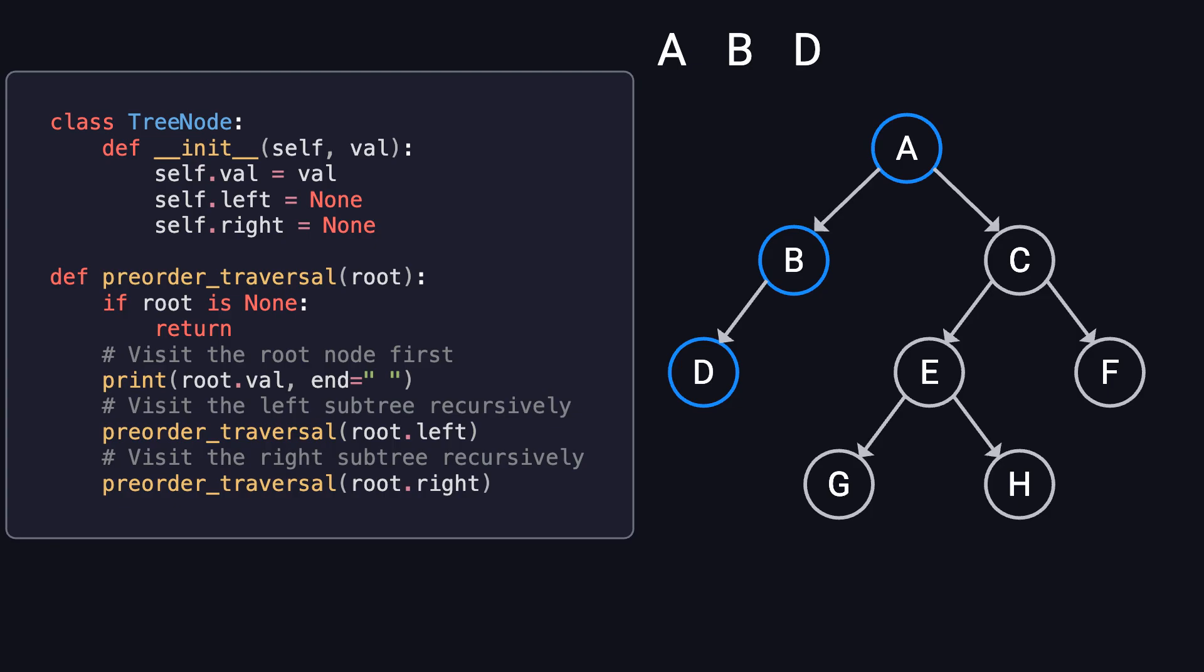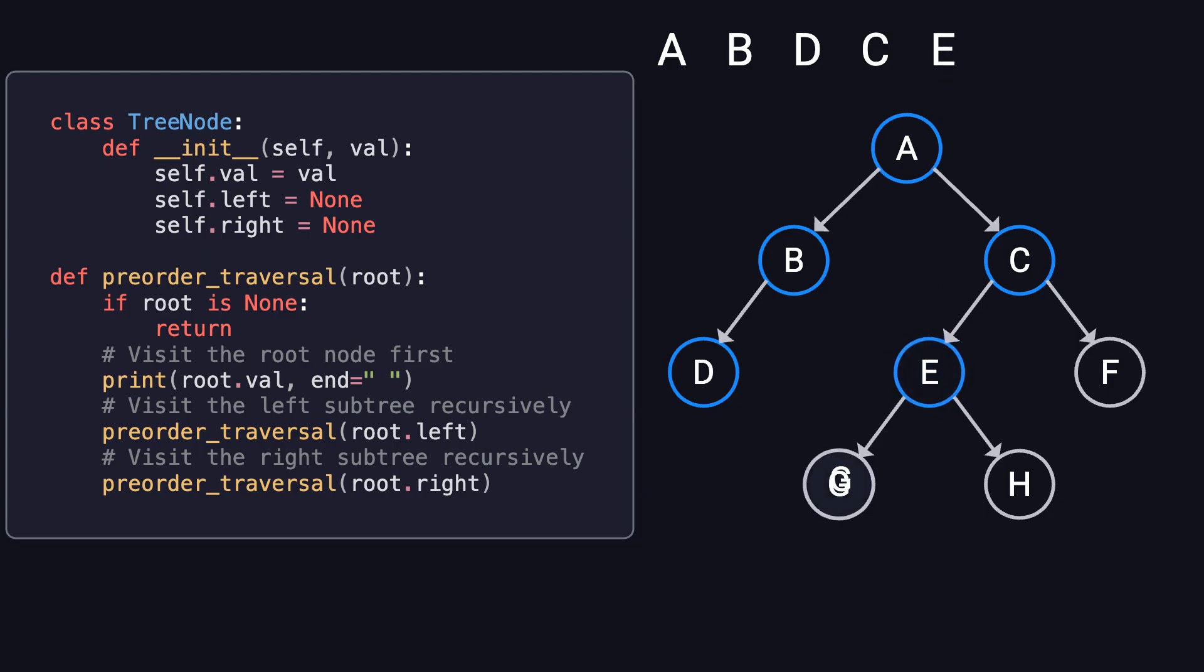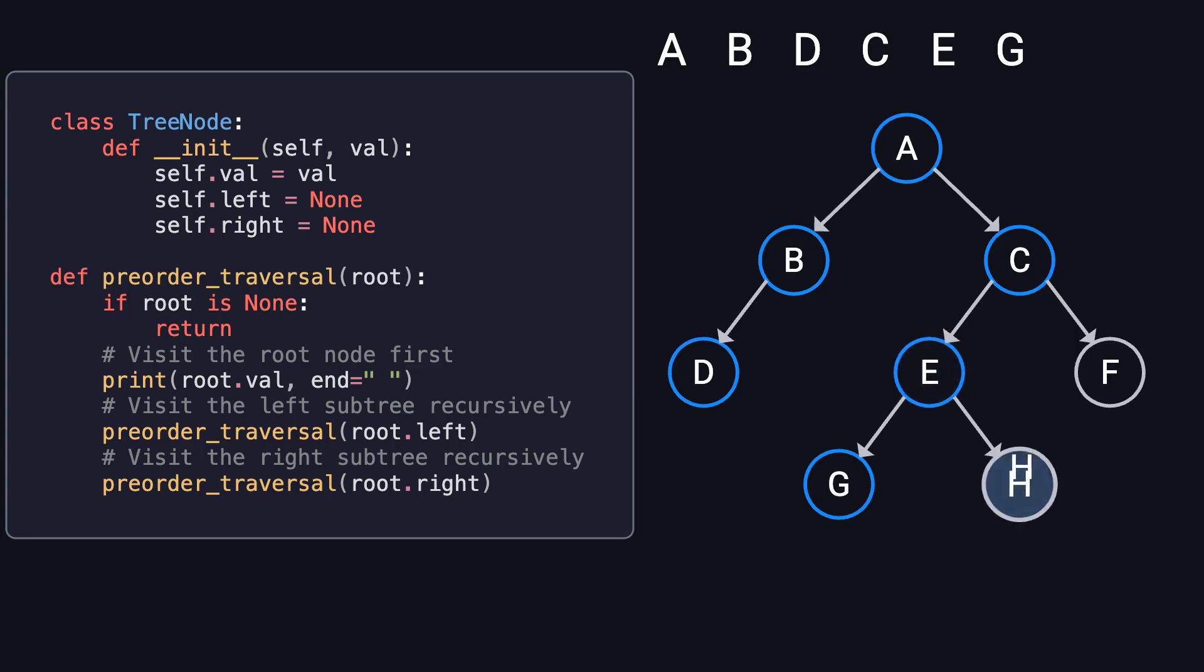Next, we explore the right subtree, visiting C. Moving into C's left subtree, we visit E, then G. Since G has no children, we backtrack to E, and then visit its right child, H.